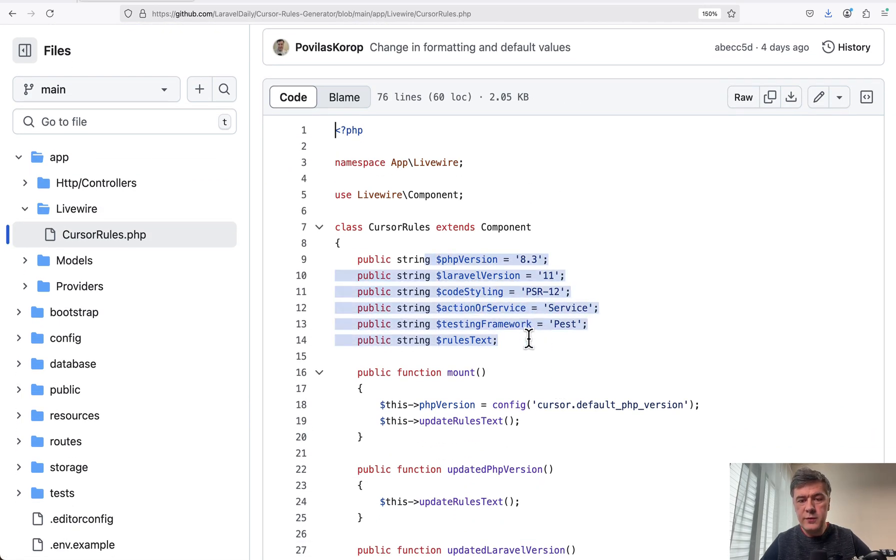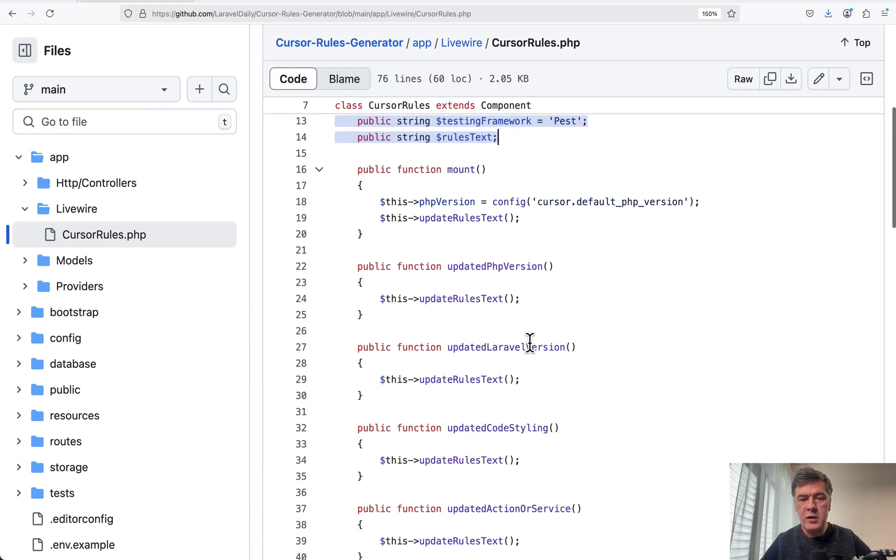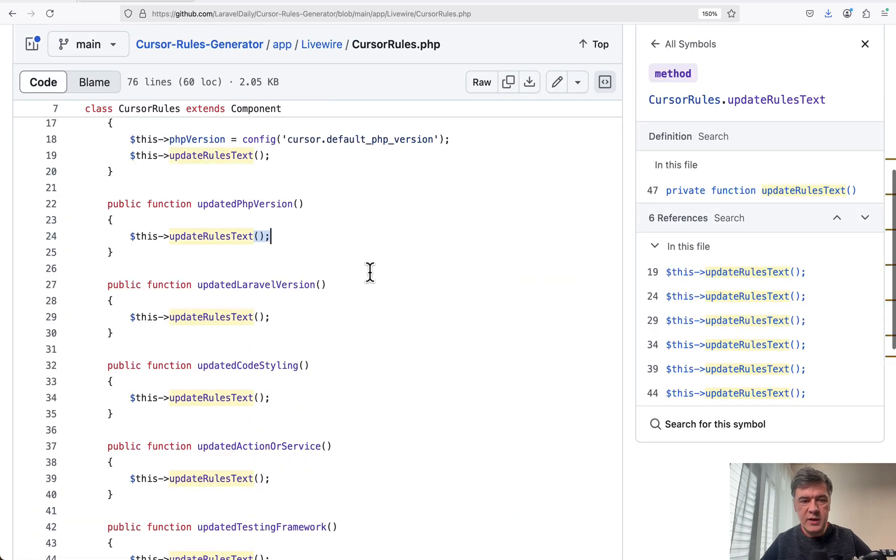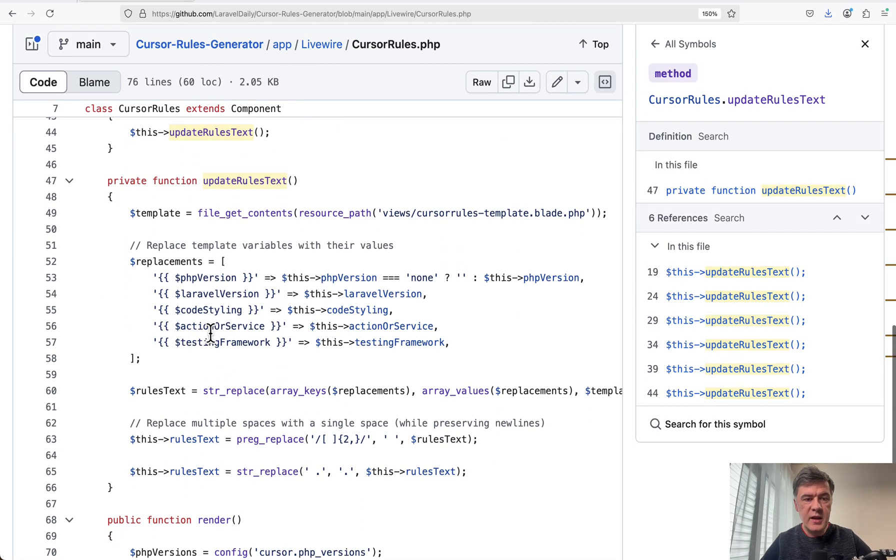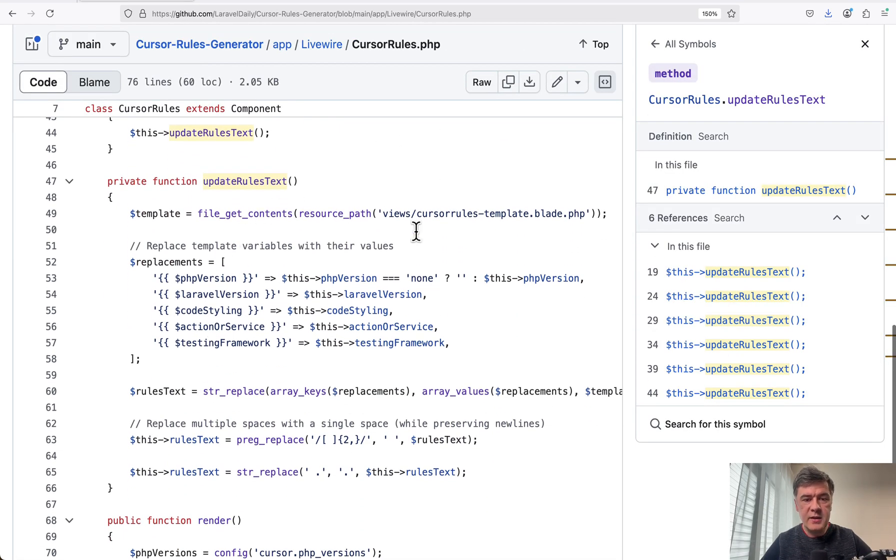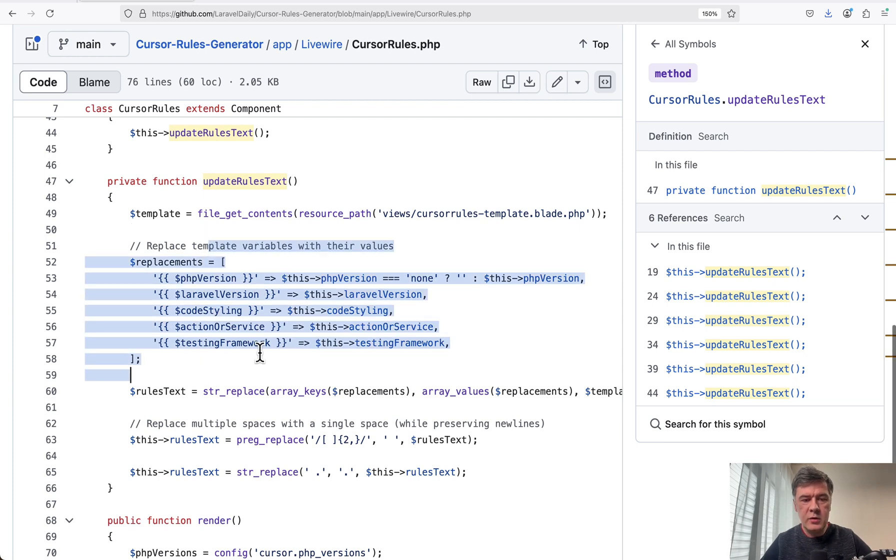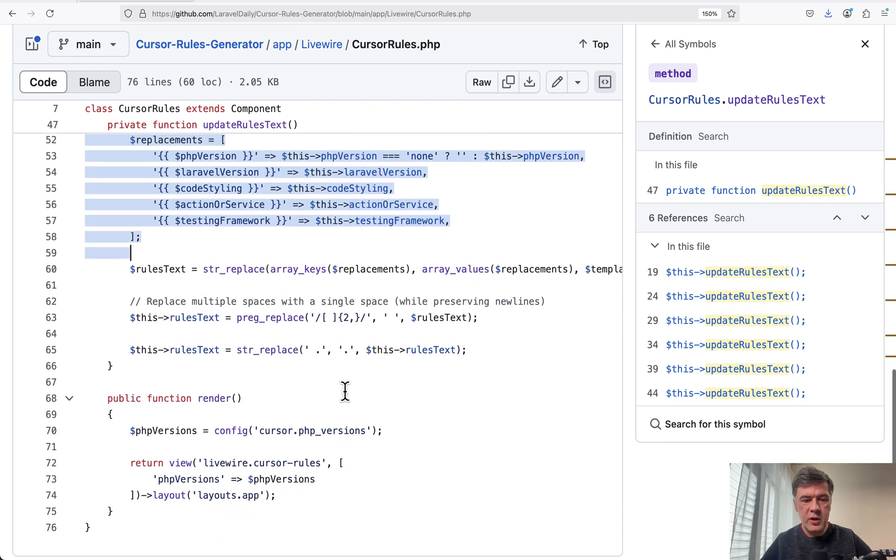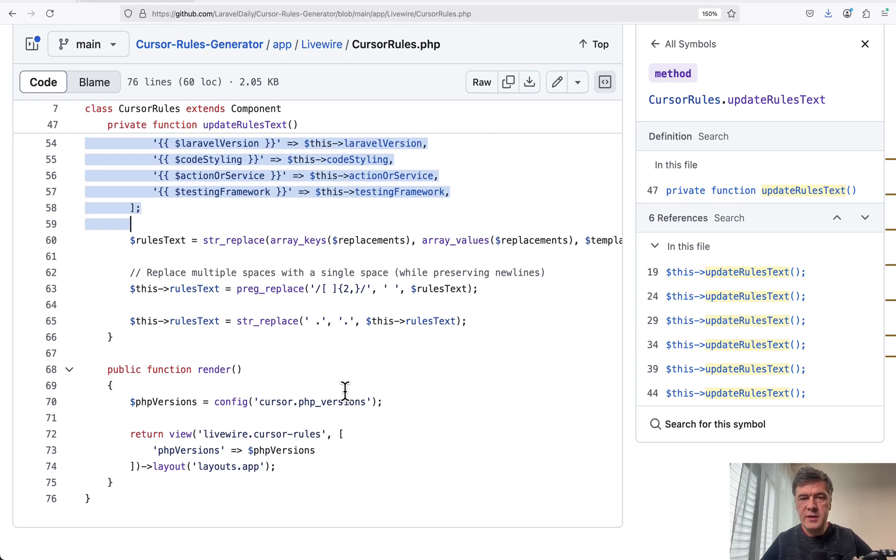App Livewire Cursor Rules, what it generated for me. So the default values for properties for Livewire. And then whenever something changes, updated PHP version, update rules text, whatever happens, update rules text, and then the text is taken from blade file. It may be not blade, it may be markdown and then replacement of the variables and then some string operations. And that's it. Then Livewire takes care of everything else.